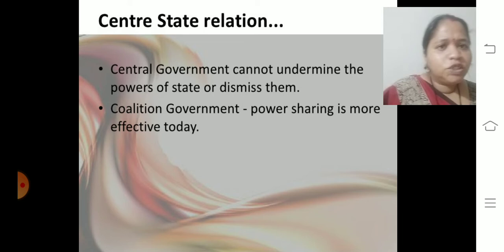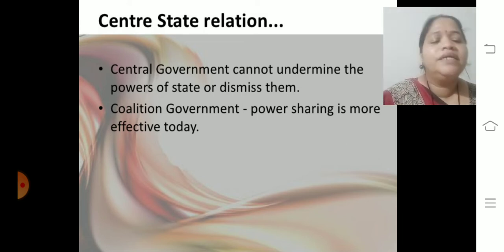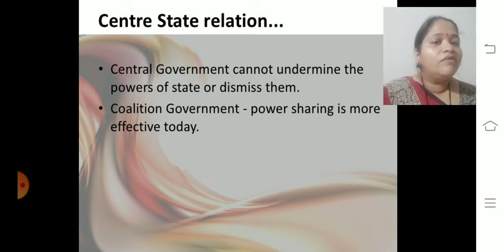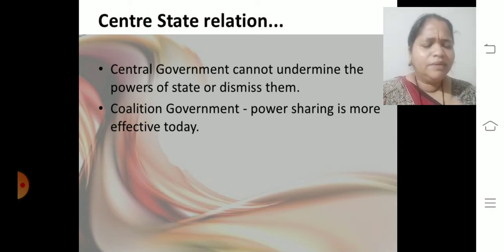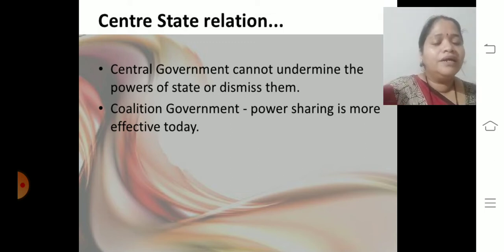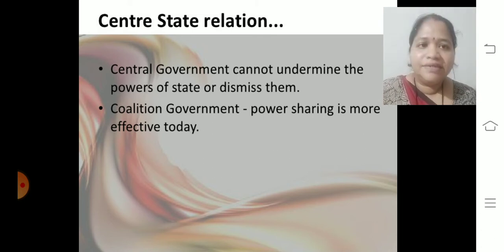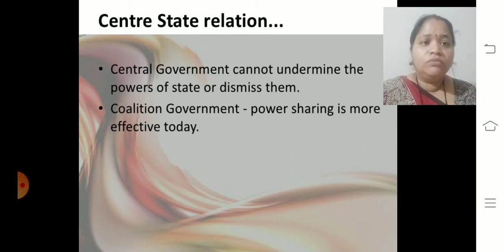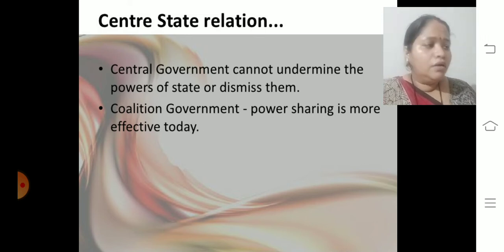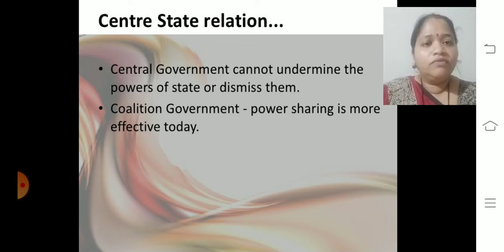When we talk about the relationship between the state and the central government: the central government cannot undermine the power of a state or dismiss it. Sometimes the central government is led by BJP and some states by Congress, but it should not be that rivals dismiss each other — the central government will not neglect a state ruled by a rival party.